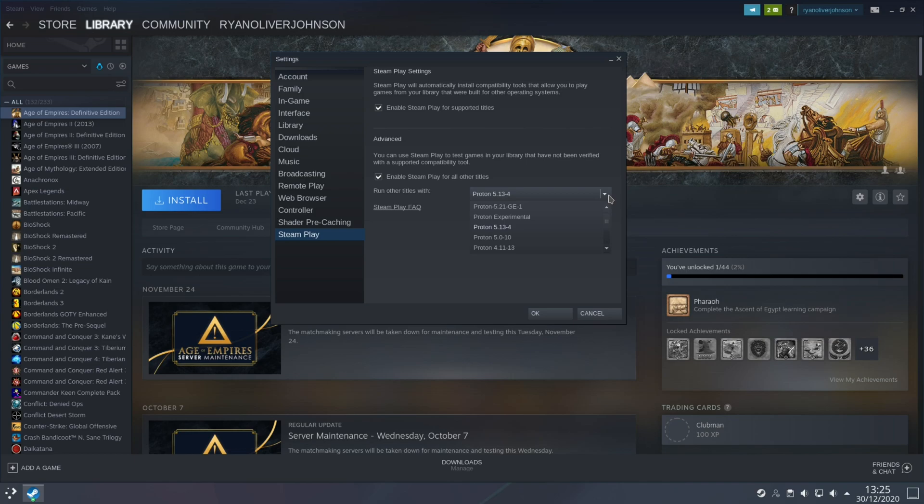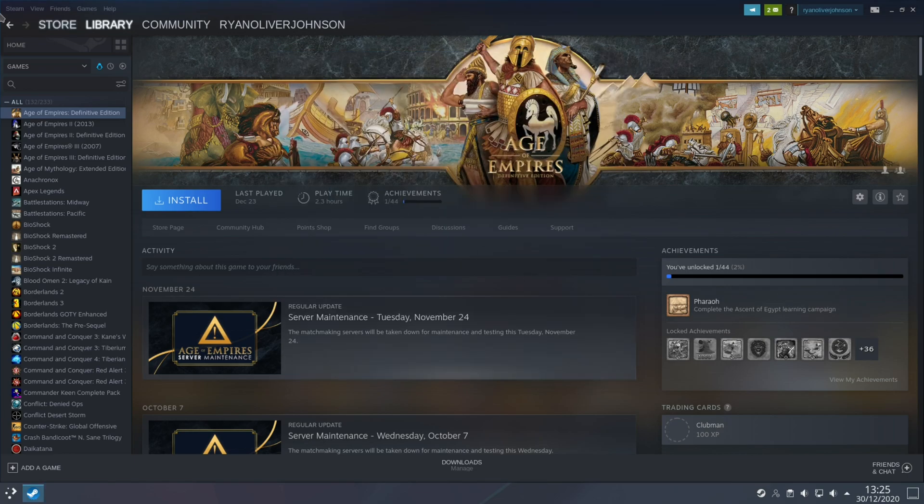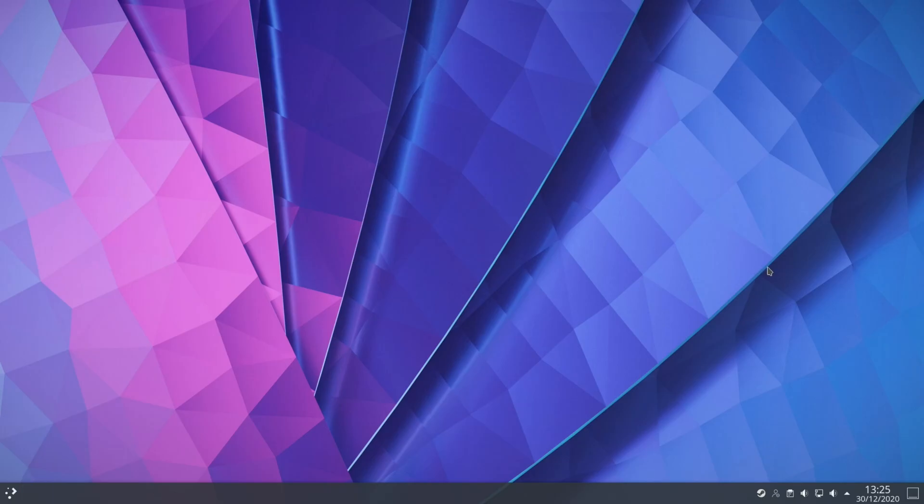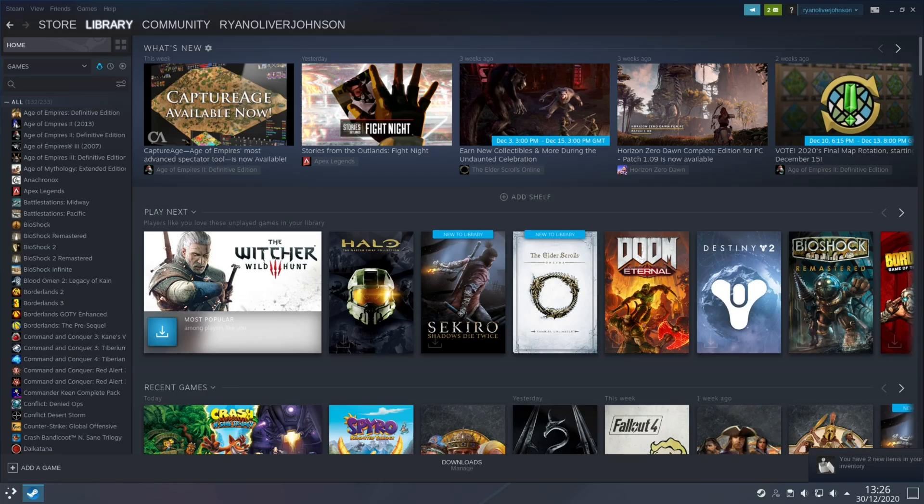By default it will now actually choose the experimental version but just make sure you actually choose a release version which in this case is 5.13-4. Once you've done that it's just a matter of opening and closing Steam to apply those settings. So on reboot you'll now be able to install any of the games in your library.